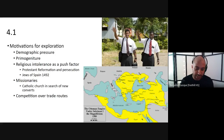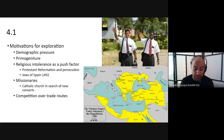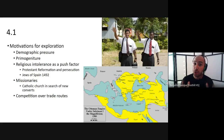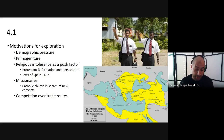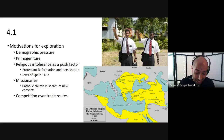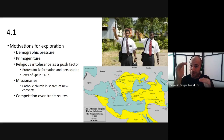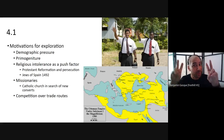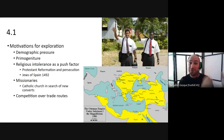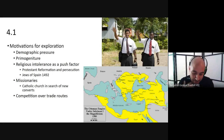Motivations for exploration are often summarized as God, Gold, and Glory by historians. Associating the examples I'm going to give you with those three G's — trying to figure out which motivation goes in which bucket — is a good way to remember these.